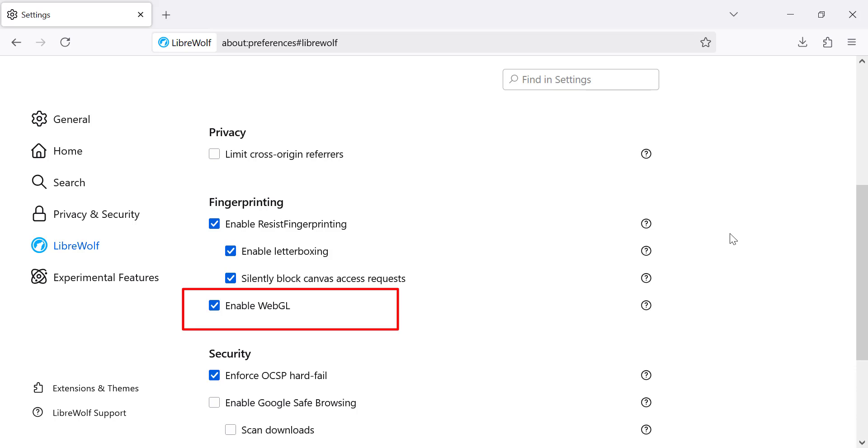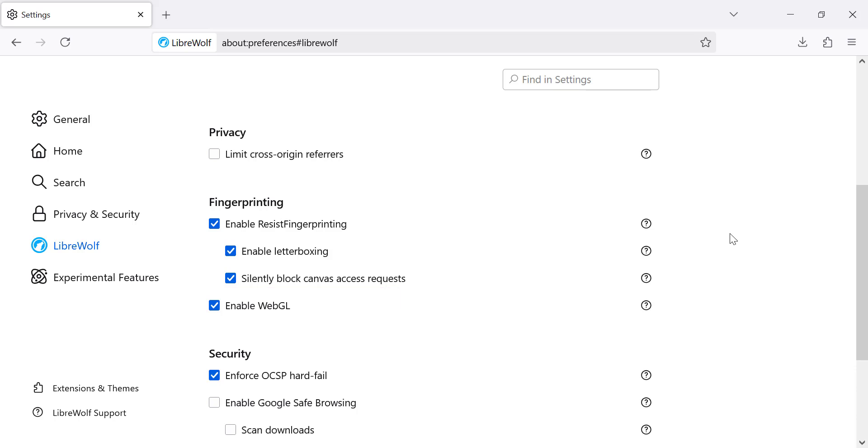Now, let's discuss WebGL. WebGL is a powerful tool for displaying 3D graphics on the web, but it can also be used for fingerprinting. If you don't mind the potential tracking risk, you can leave WebGL enabled as it enhances the performance of many websites. This will enable WebGL, allowing websites to use 3D graphics. And that's it.